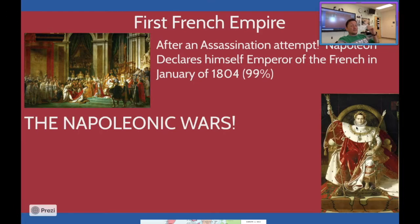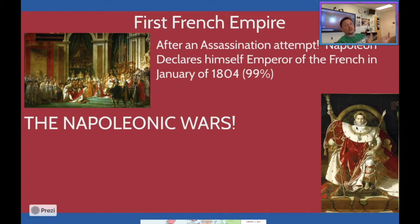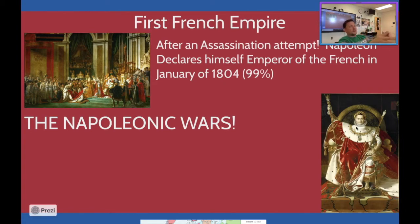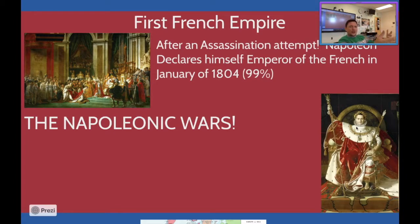After January of 1804, Napoleon starts assembling as much money and military as he possibly can to fight what are known as the Napoleonic Wars. The Napoleonic Wars are a series of wars that happened under his reign during the French First Empire. Remember the pattern: French First Republic, French First Empire, French Second Republic, French Second Empire — with more empires coming later under his nephew Napoleon III.